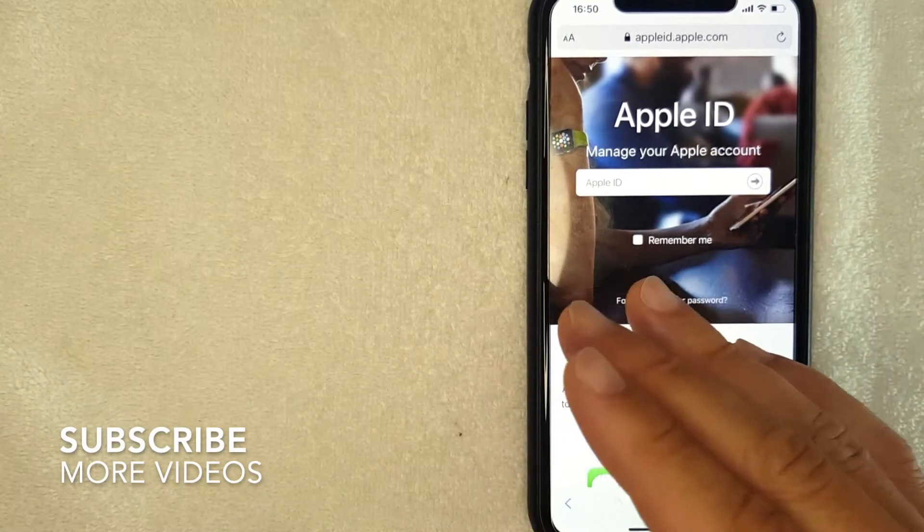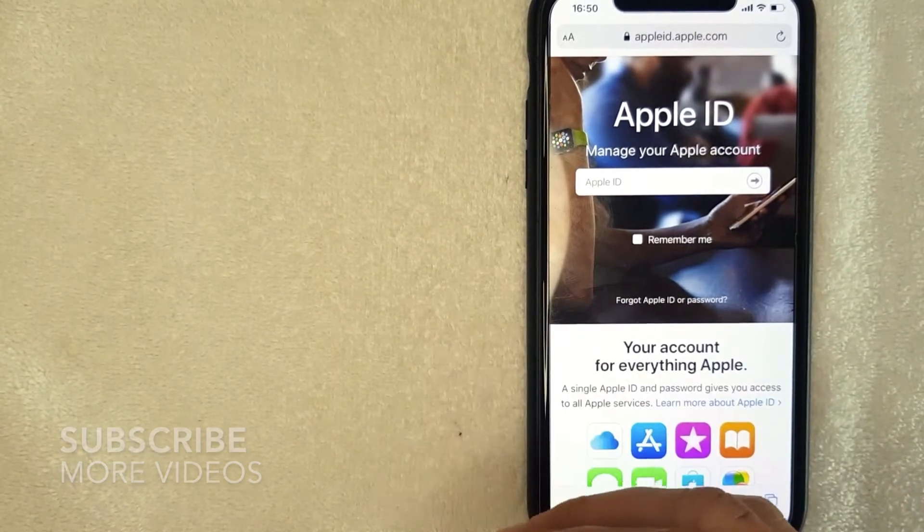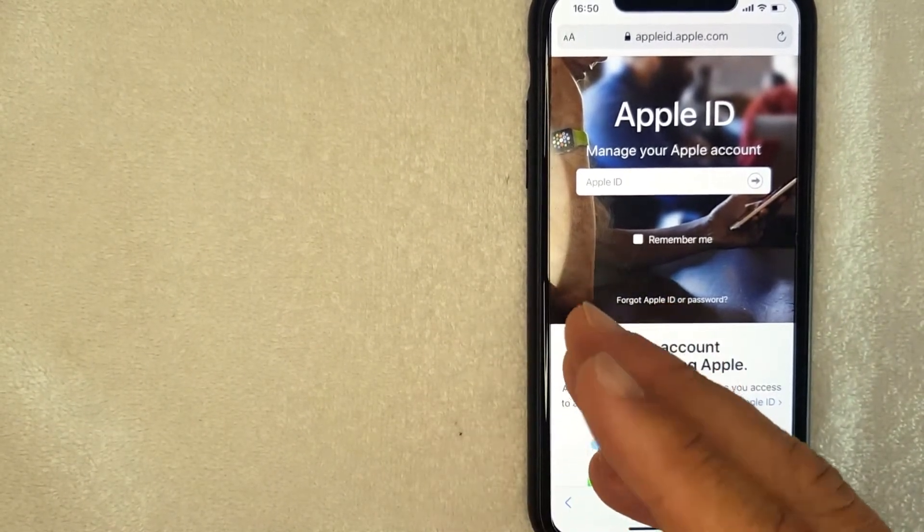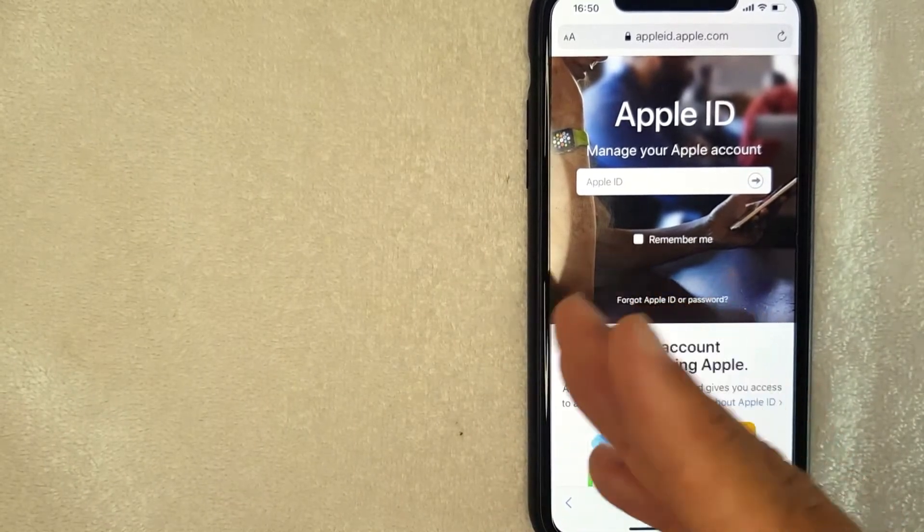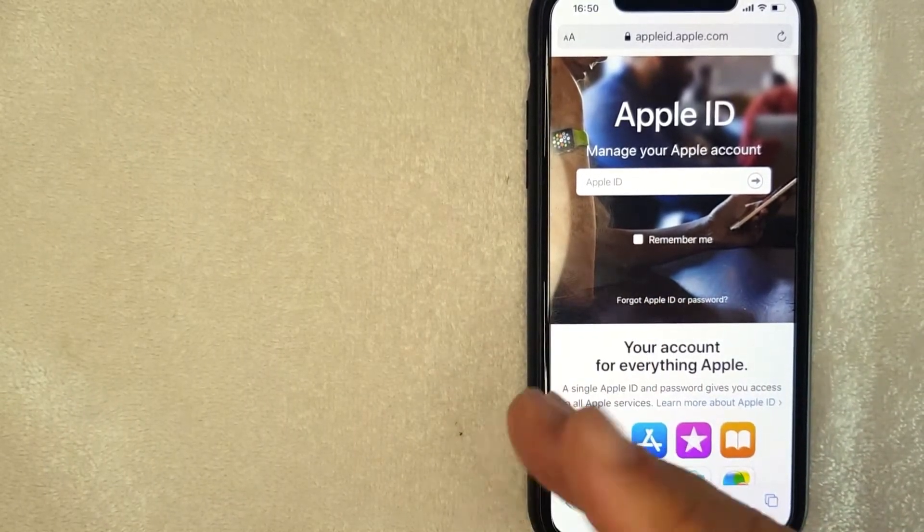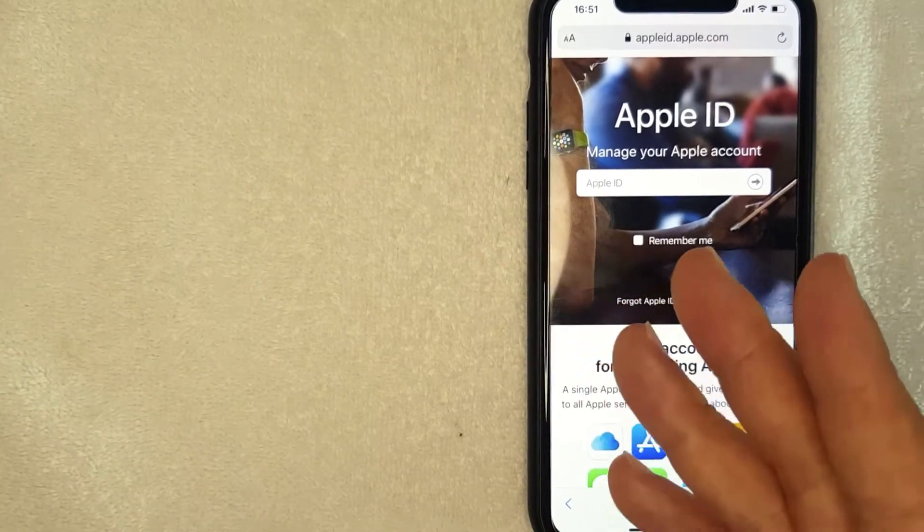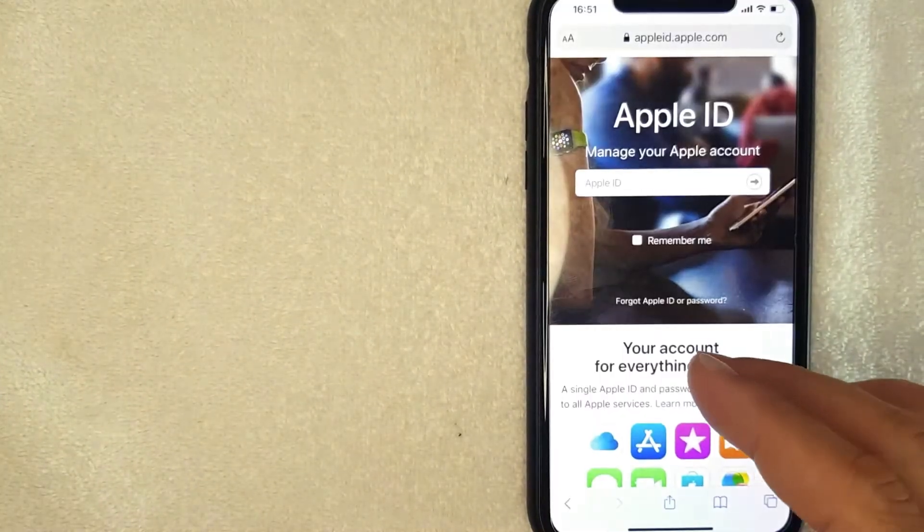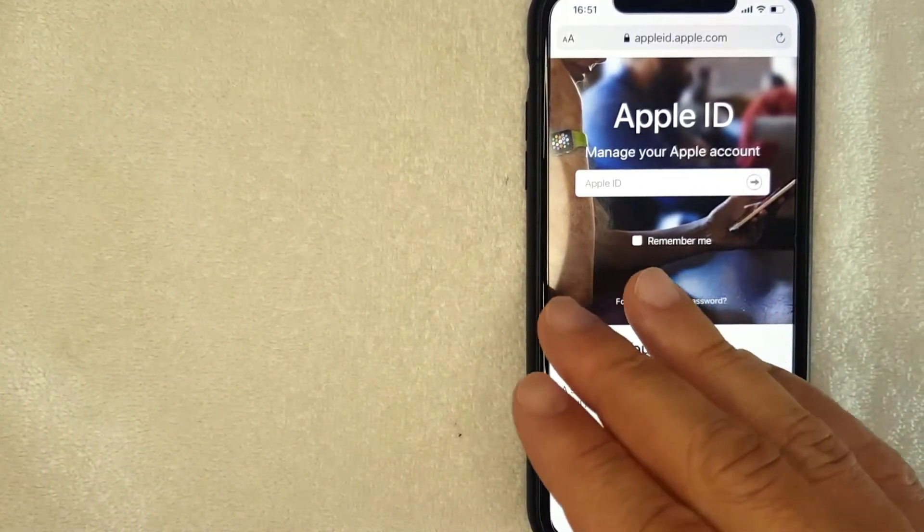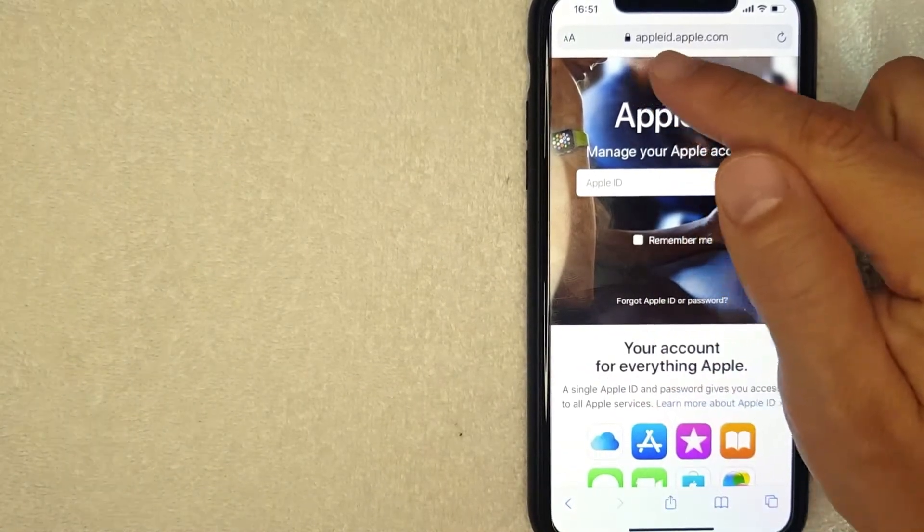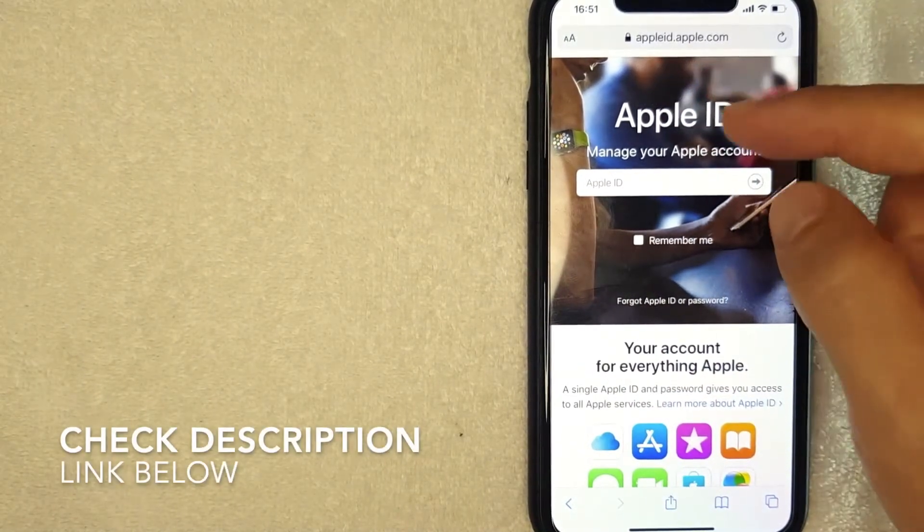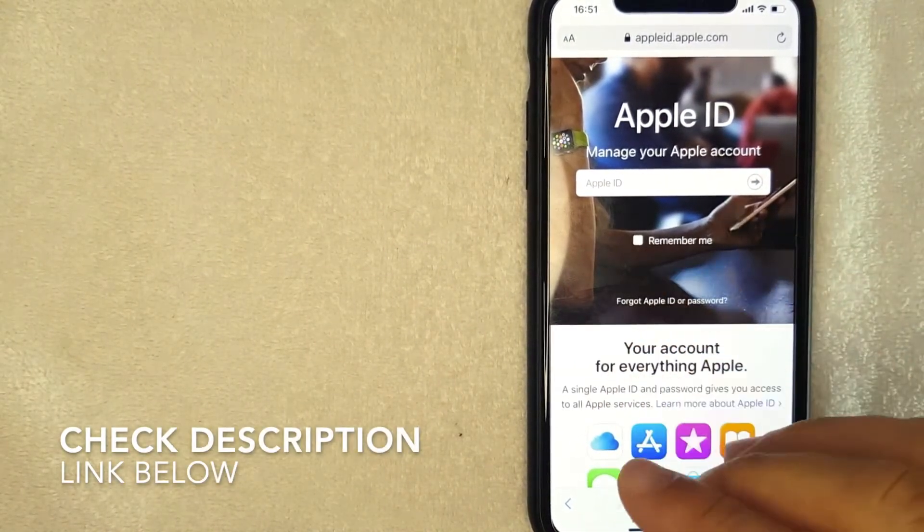So why would you want to change your Apple ID? Well, that's pretty easy. Maybe you've changed email addresses across the board and you would like to use a new email as your Apple ID. Whatever the case is, it's a pretty easy process and it's all handled through your browser. So first you need to go to this website right here, appleid.apple.com. Check my video description, I'll try to leave a quick link there.